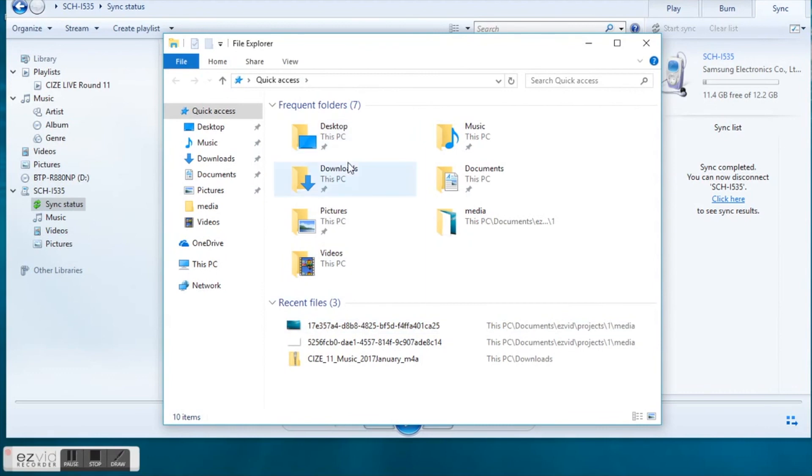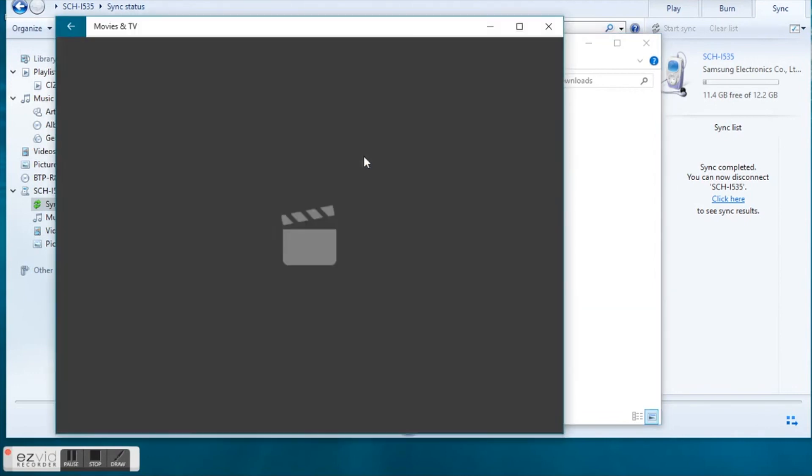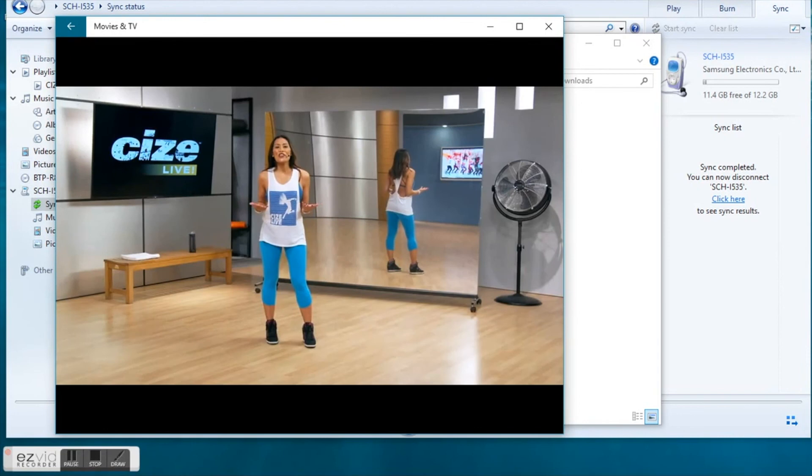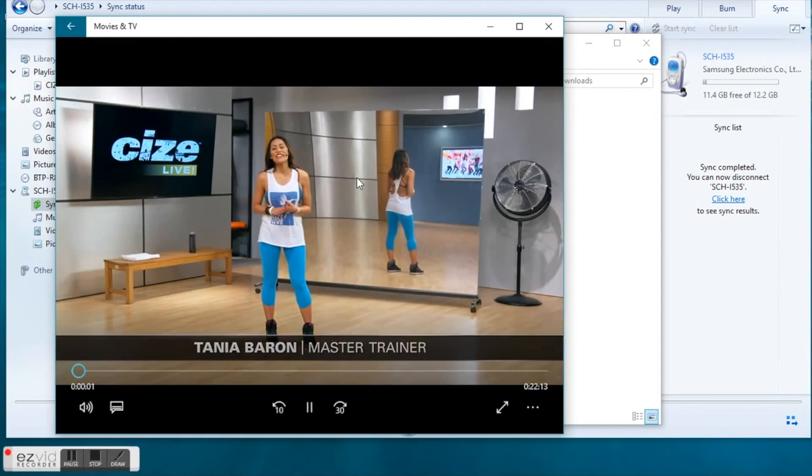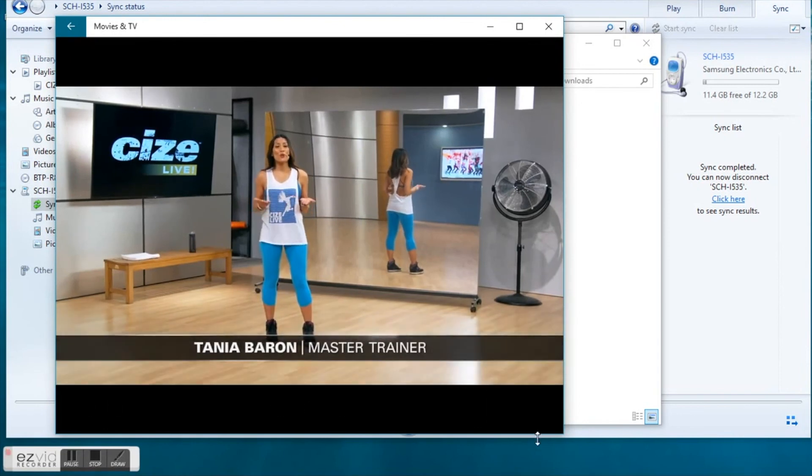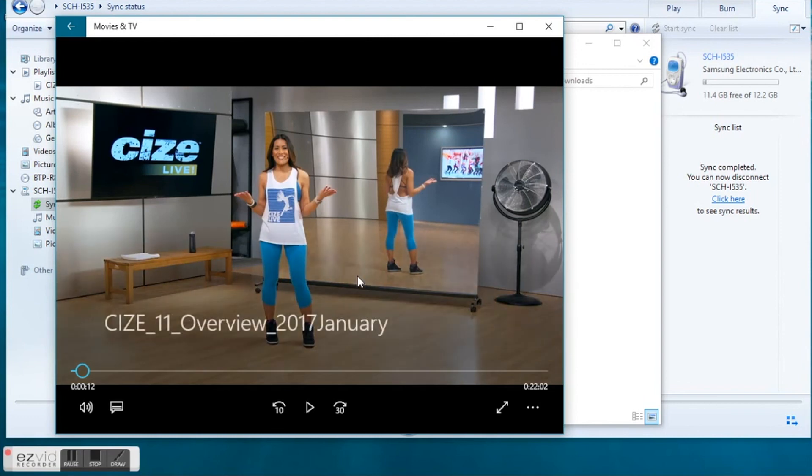locate your downloads folder again in the file explorer and let's take a look at the overview video for size live round 11. Simply double click the video to open the file and watch the video to walk you through the overview video for this round.